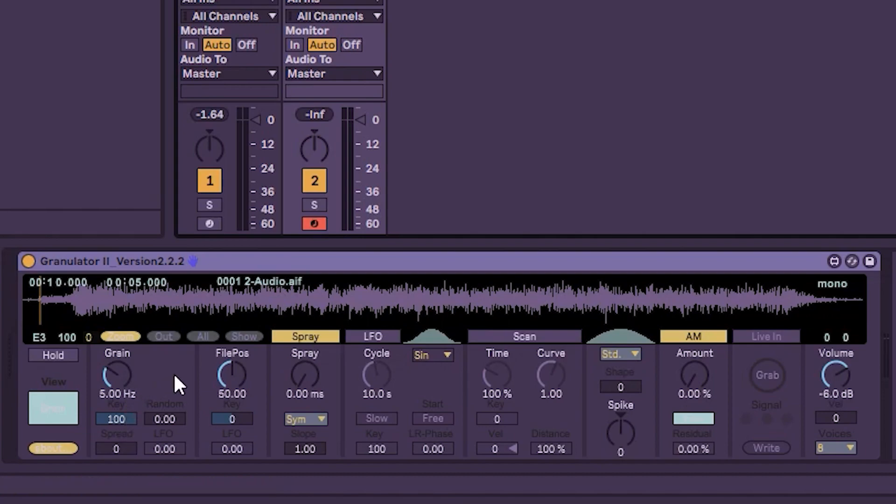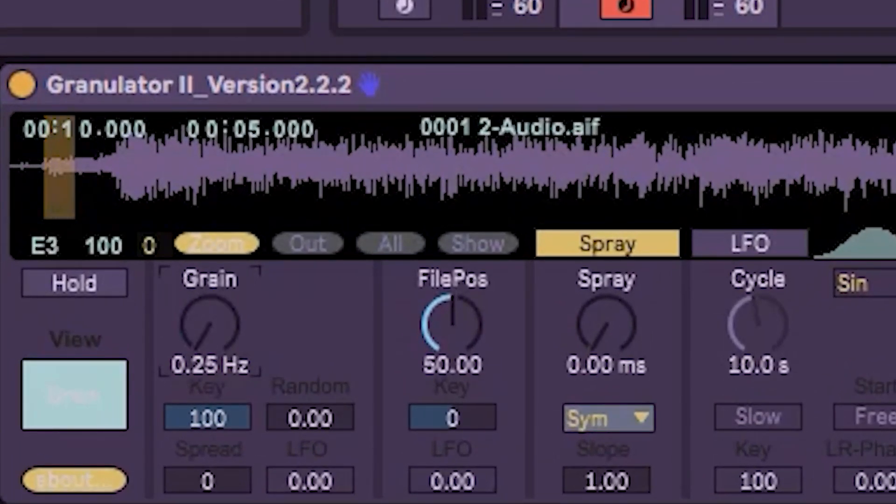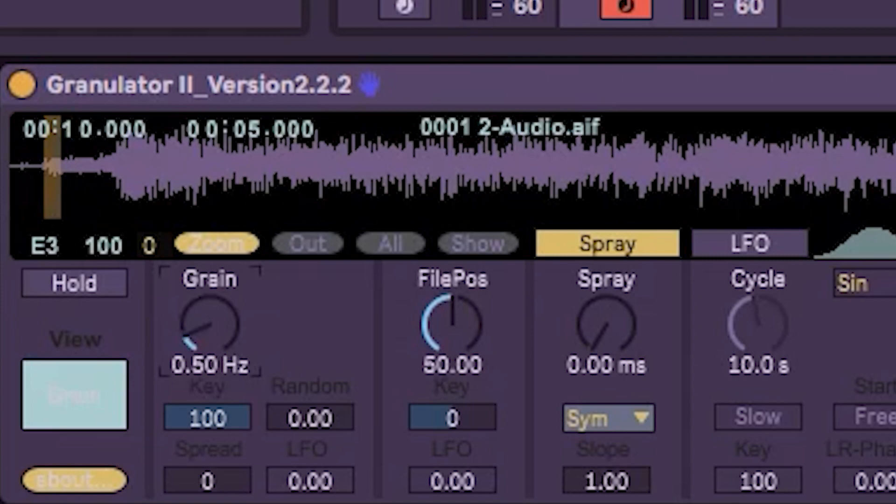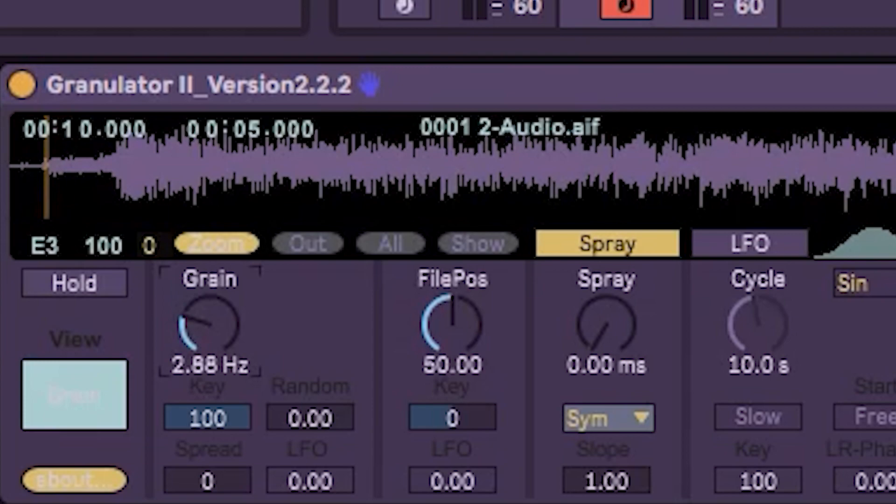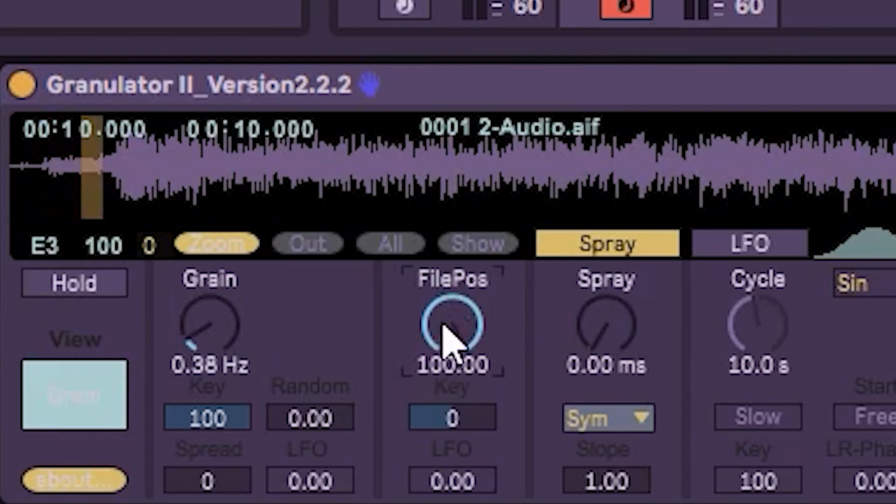The main ones are going to be grain, file position, and some other ones you may want to use might be spray, scan, amplitude modulation, as well as volume or voices. To get started, we're going to start with grain and file position. So grain is like how wide the grain it'll be sampling. You can change that right here. As you can see, it changes the width of the selection there. Depending what you're going for, this is going to change how wide you want it to be. If you want the sample to be more recognizable, you're probably going to want a longer grain. And a shorter grain will be less recognizable. And then file position will move where it's scanning in the song.